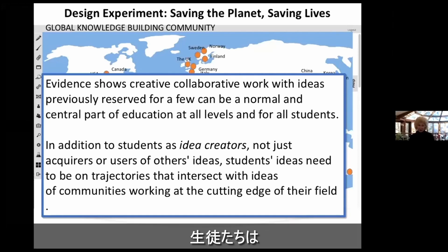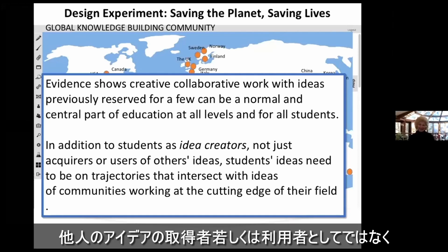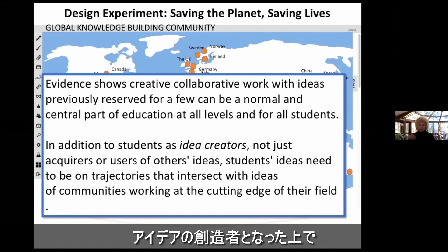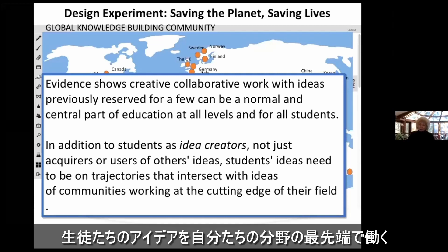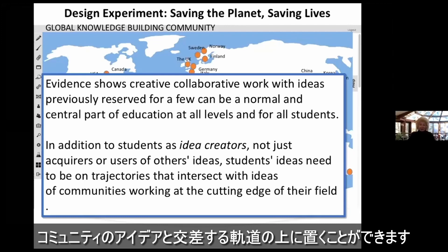In addition to students as idea creators — not just acquirers or users of others' ideas — students' ideas can be on trajectories that intersect with ideas of communities working at the cutting edge of their field.